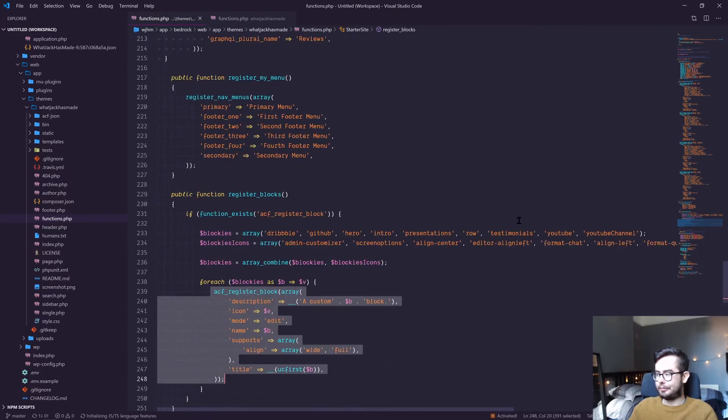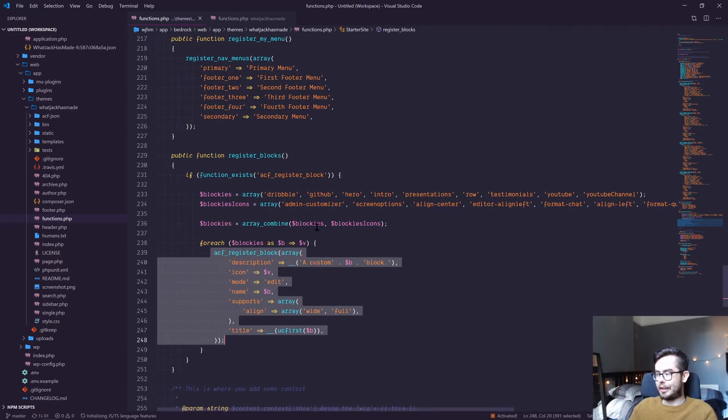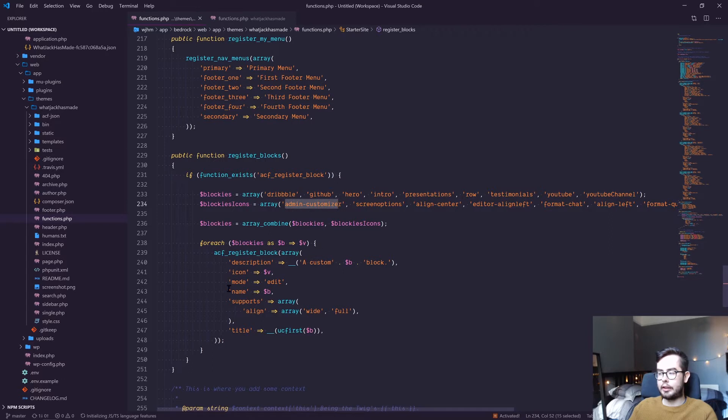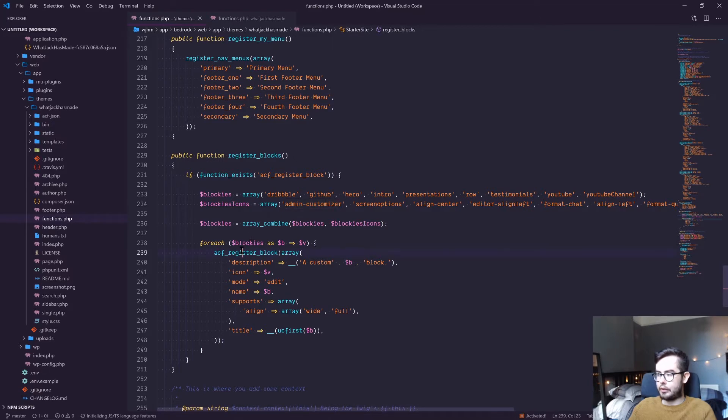You can find the documentation for the ACF register block. It's got a new function name, acf_register_block_type, but all the information surrounding this function and functionality exists in the ACF Pro documentation.